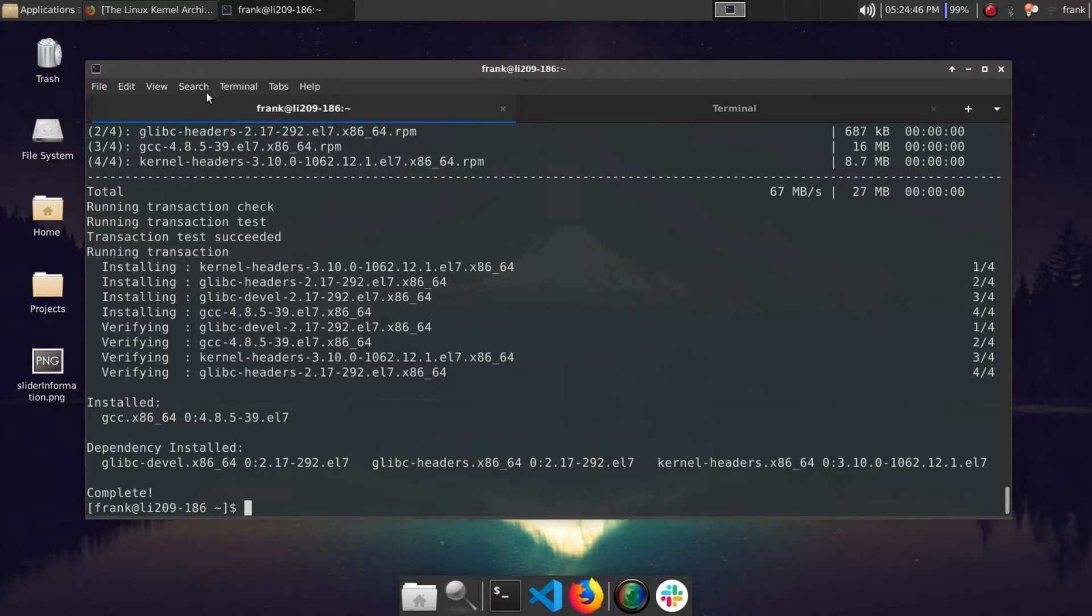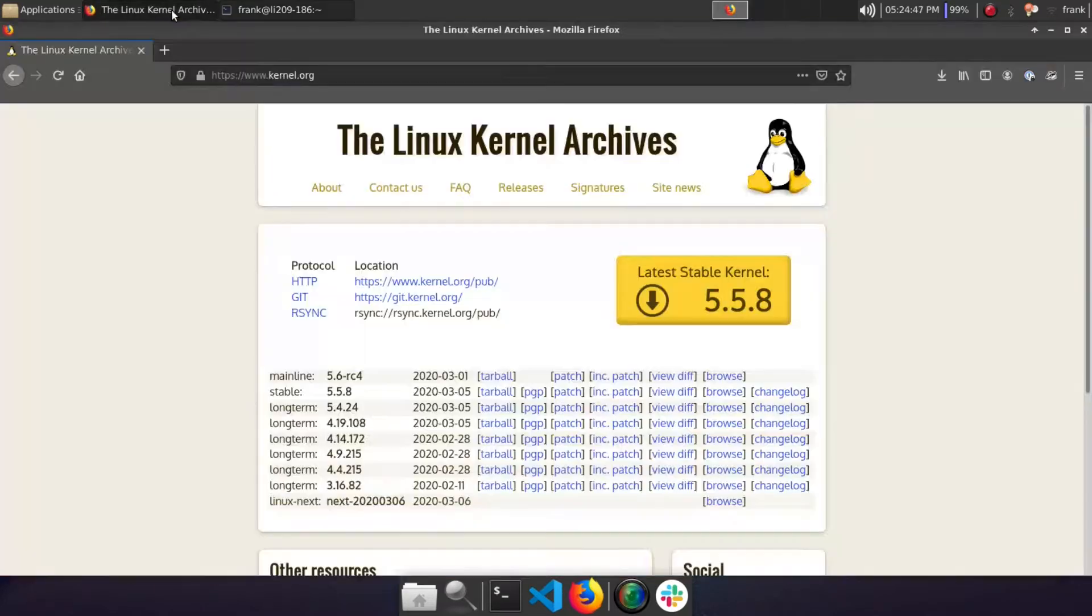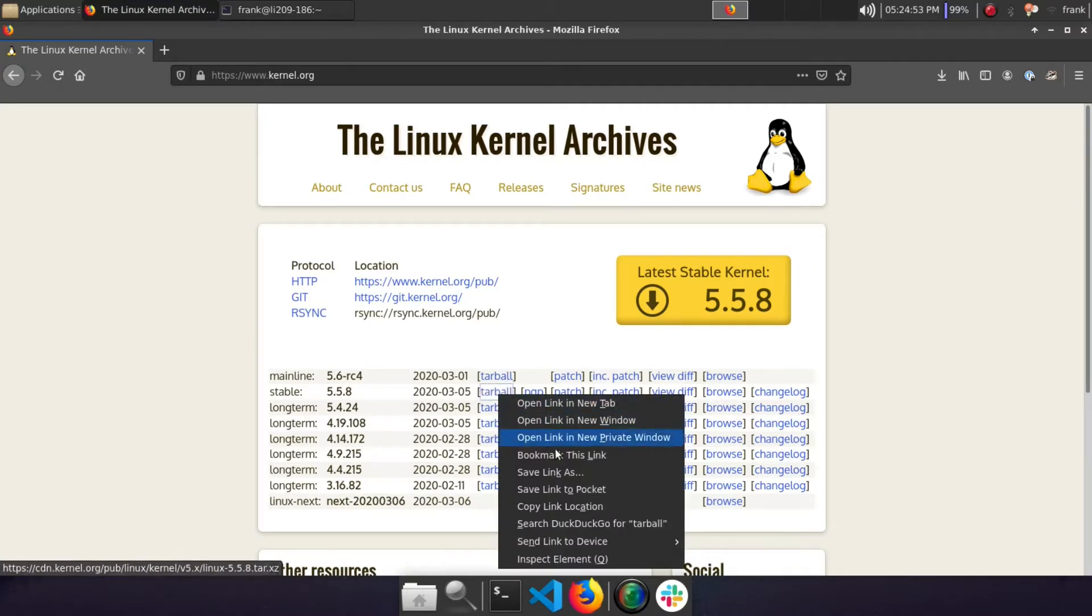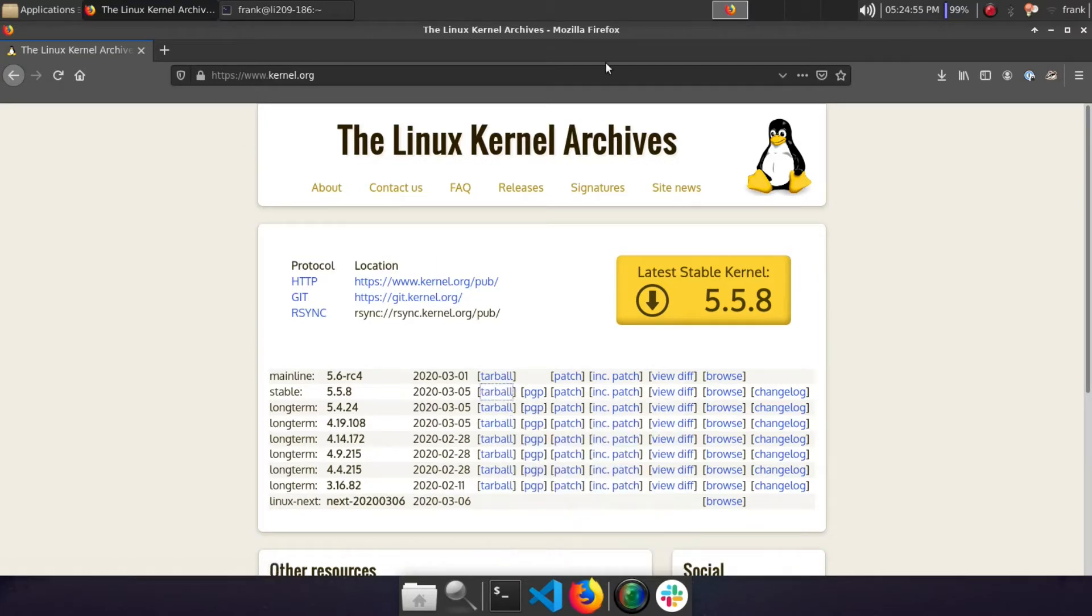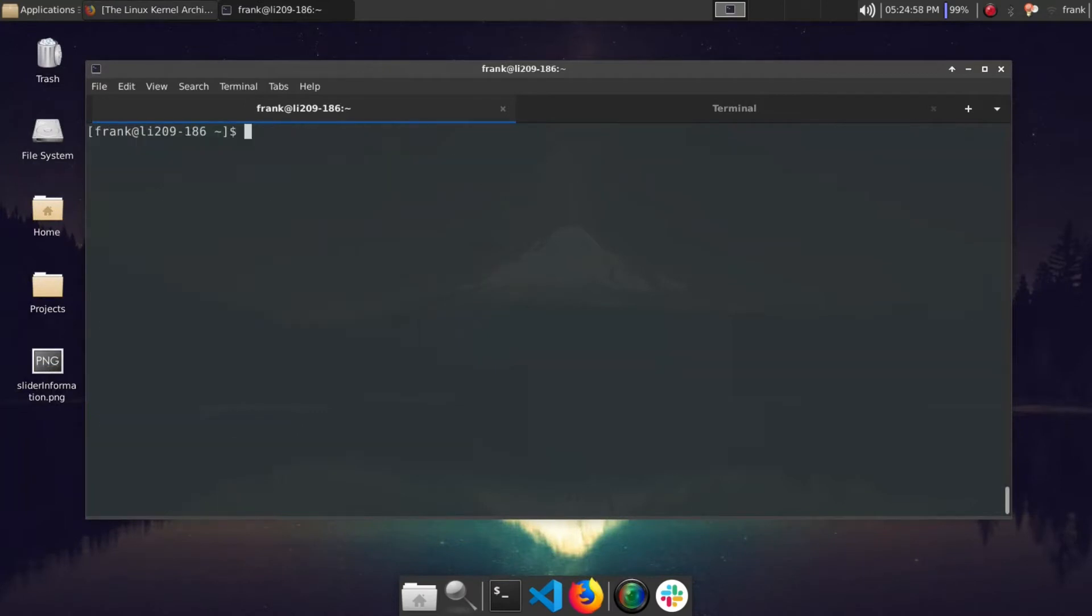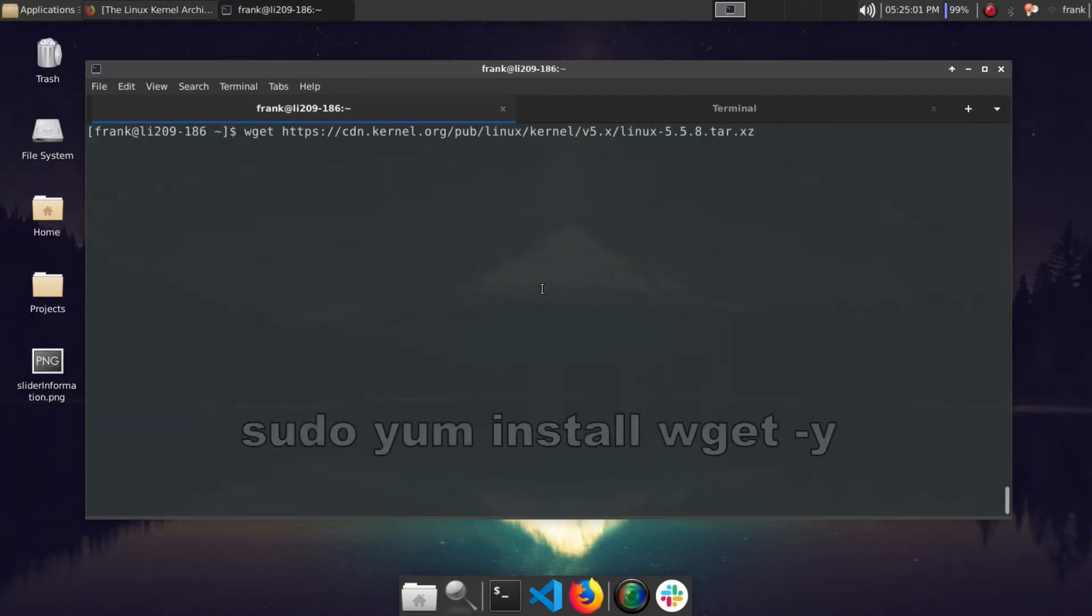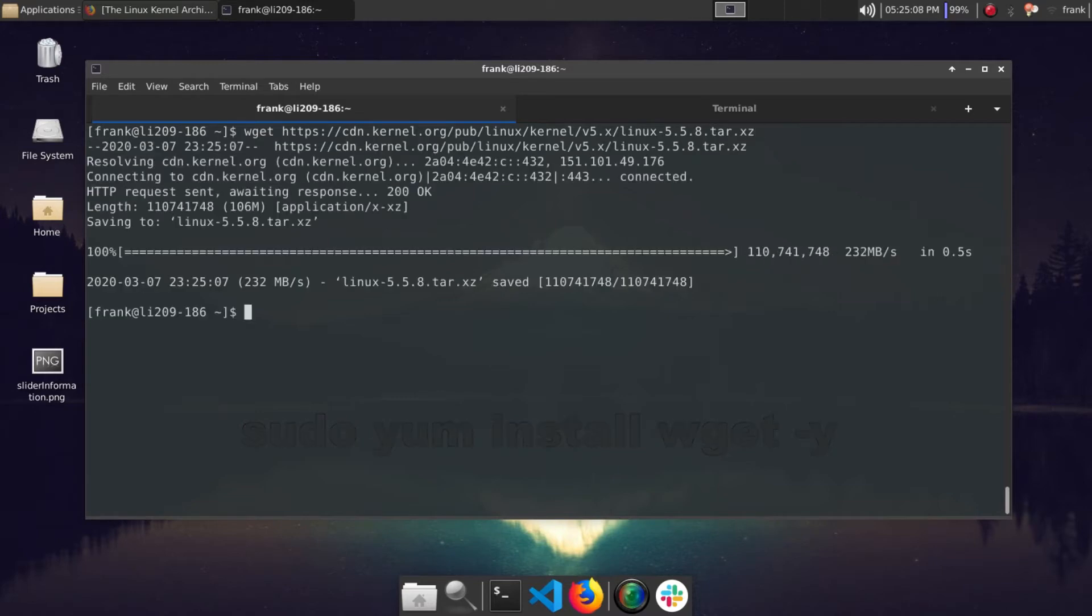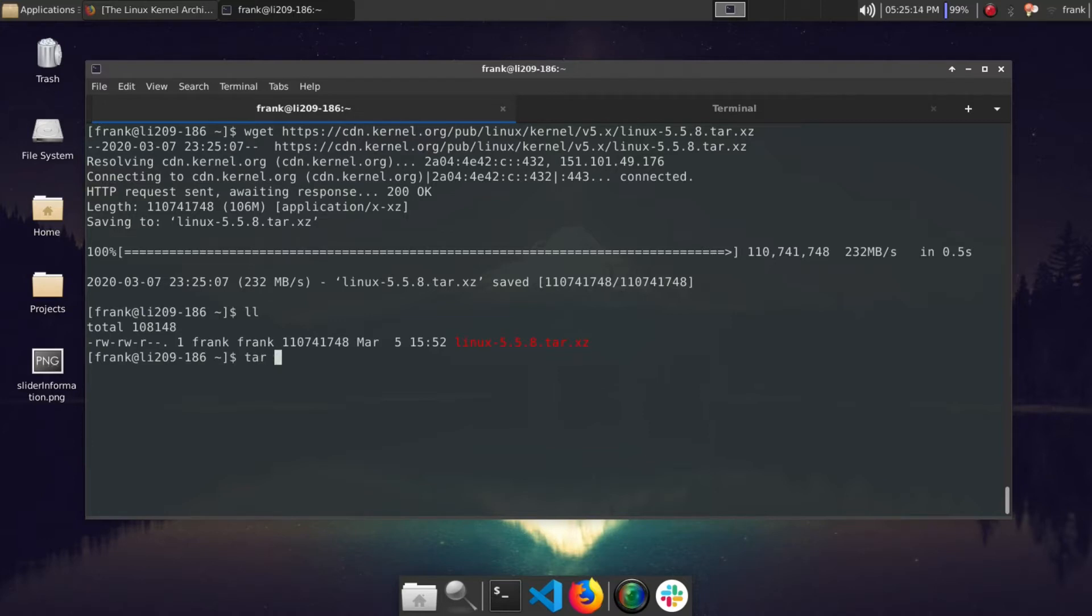We're going to want to go here and pull the latest version so far for 5.5.8. Let's go ahead and copy that link, go back to our machine here. Let's do a wget. That might be a package you need as well if you don't already have wget installed. Basically that'll pull the file here into our local directory and we can see we have the source code.